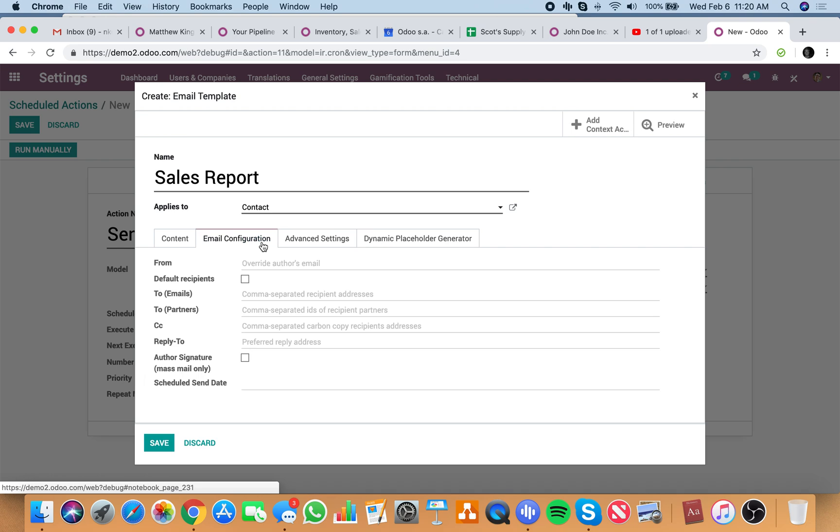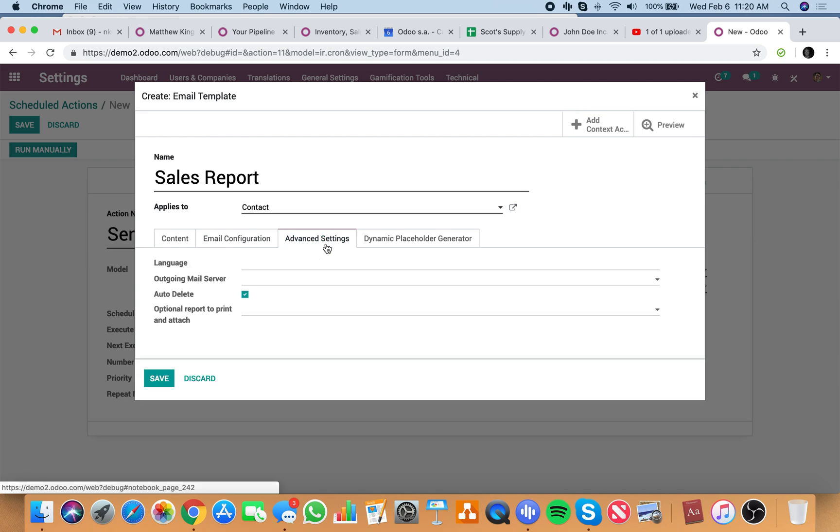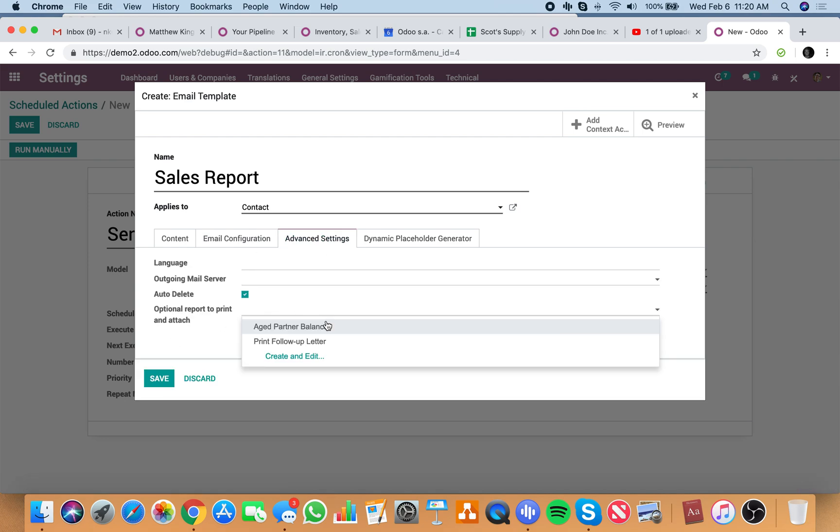And you'll see, you'll be able to specify who you want to send this report to. Separate it by commas.